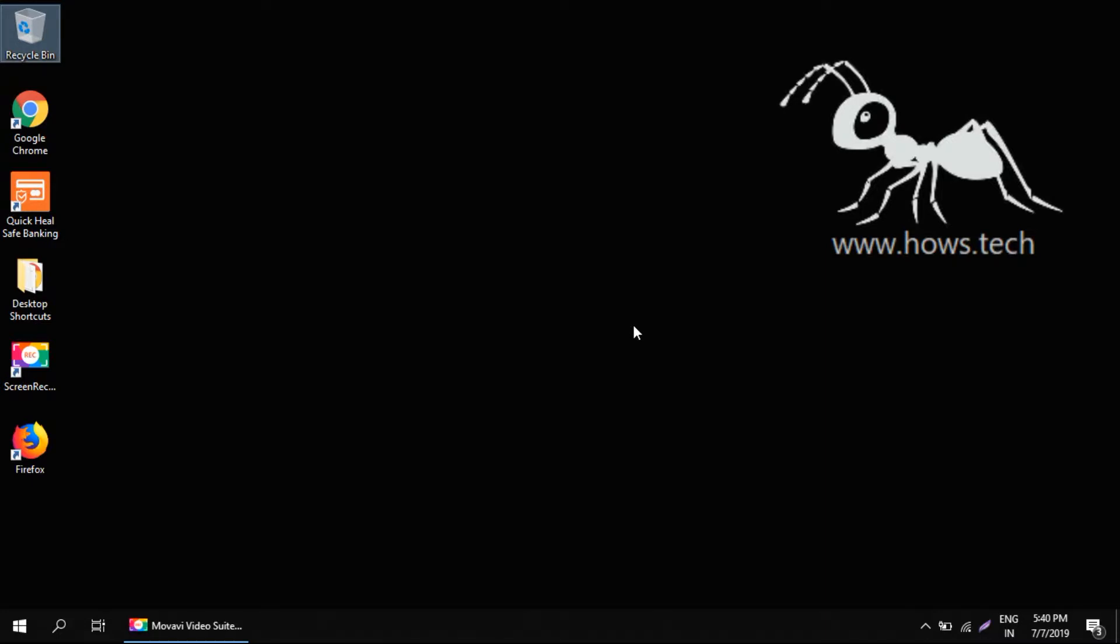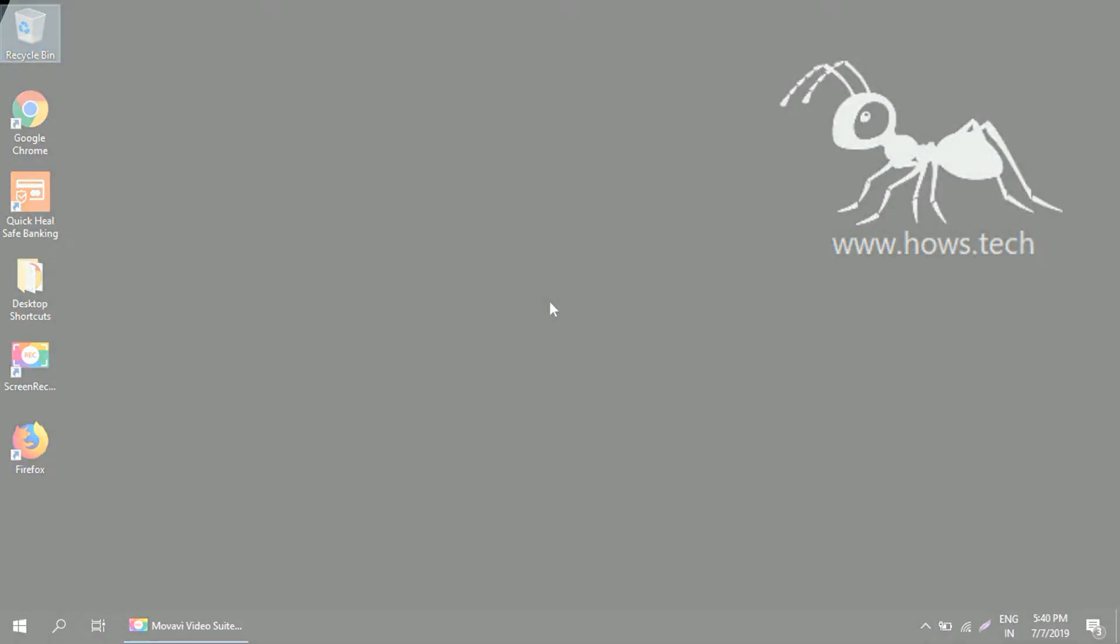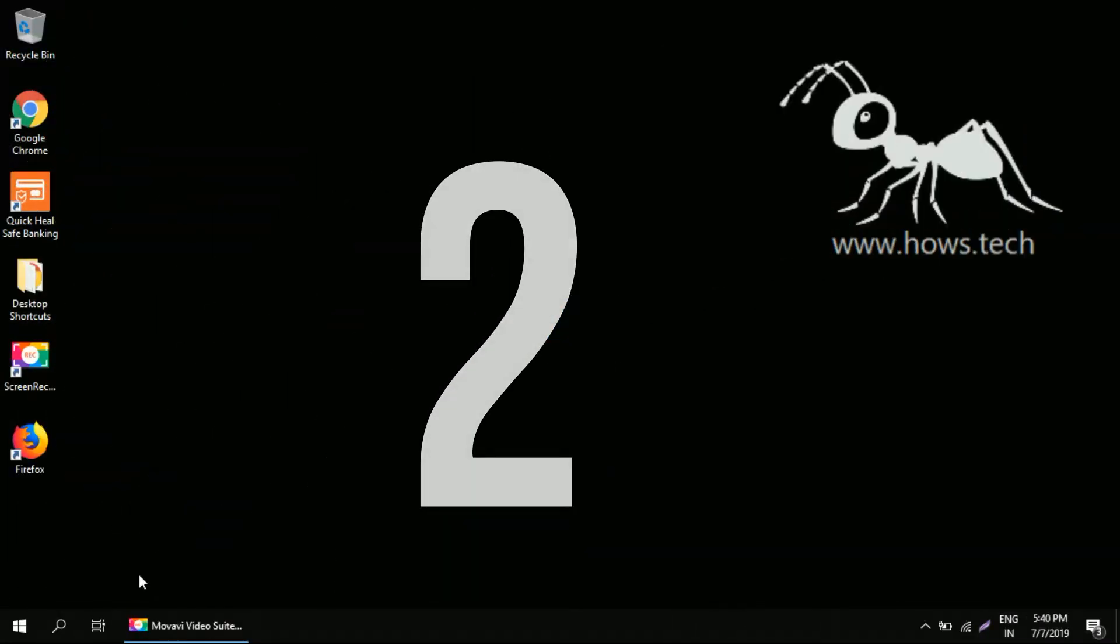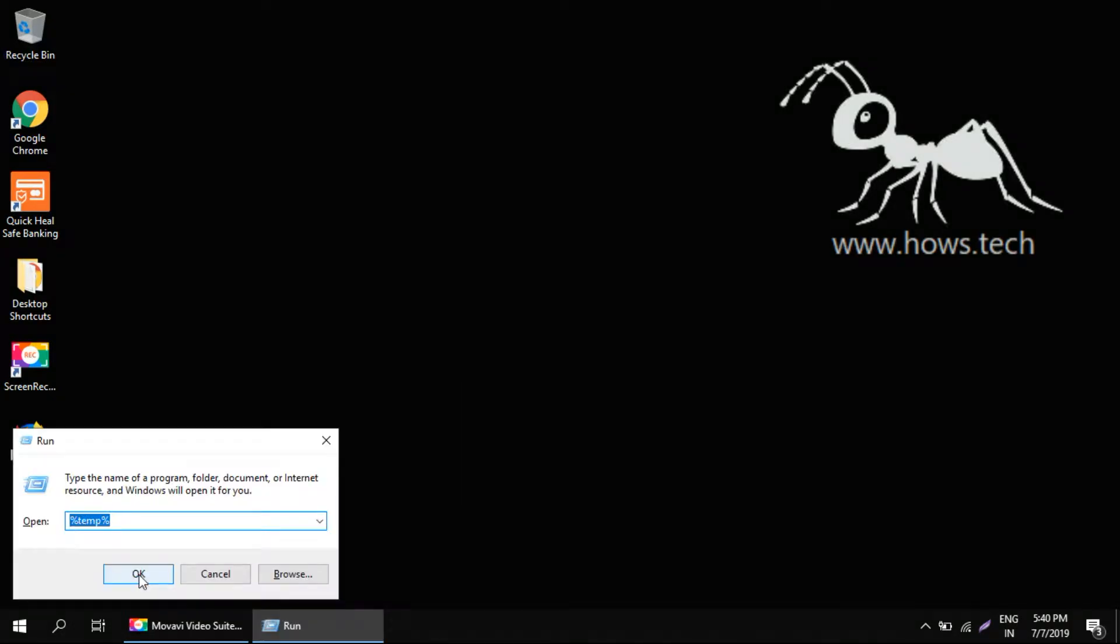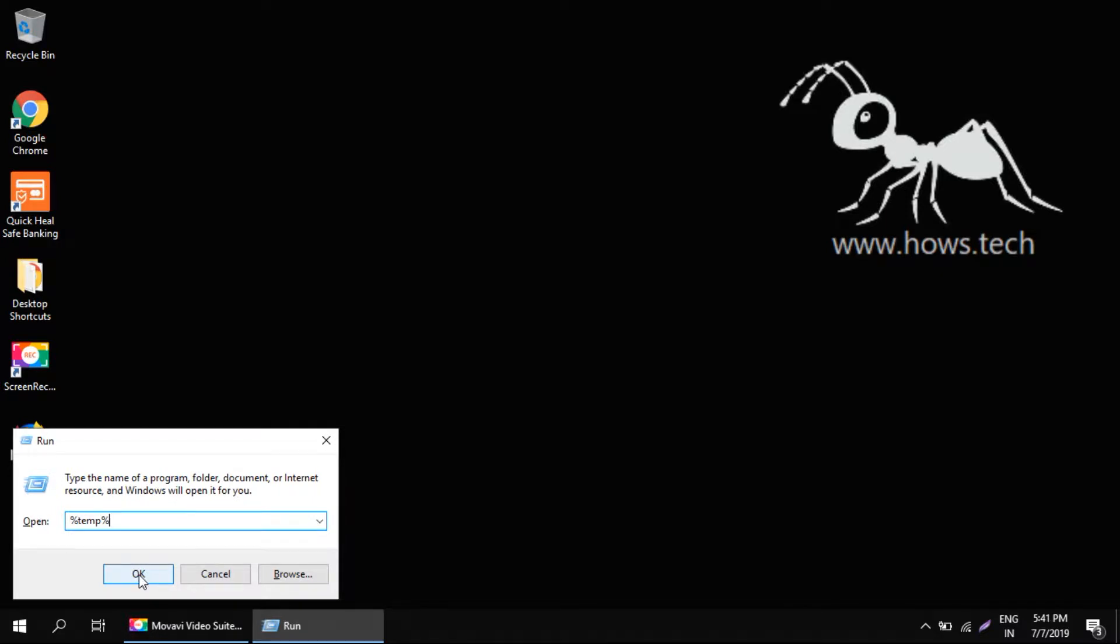Now in the second step, open run dialogue by pressing Windows key and R key together. Type in percentage T E M P percentage without any space, hit enter.